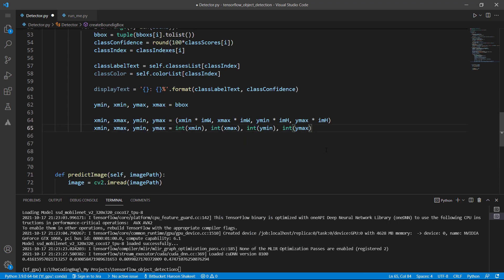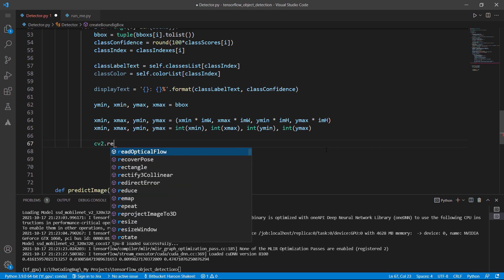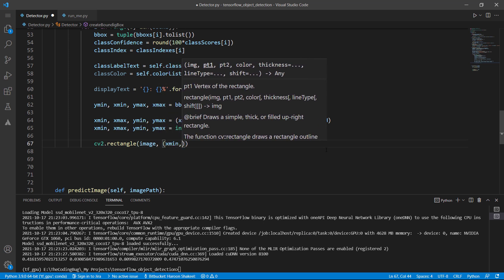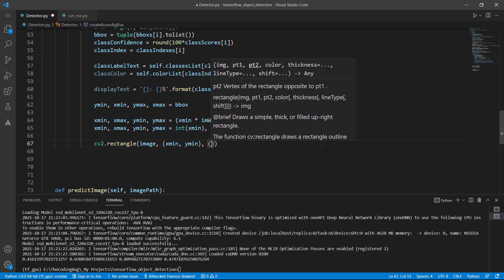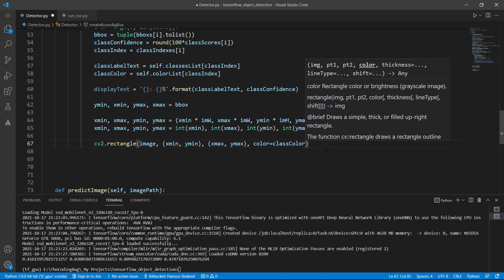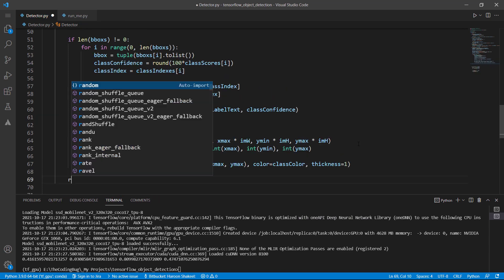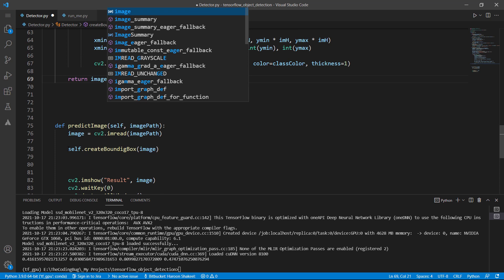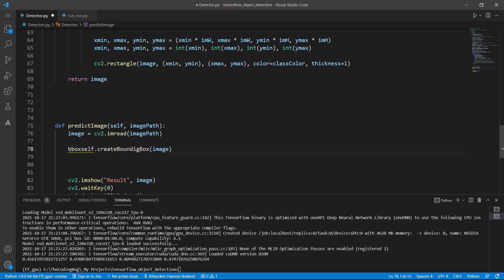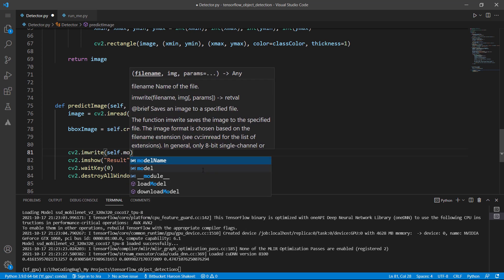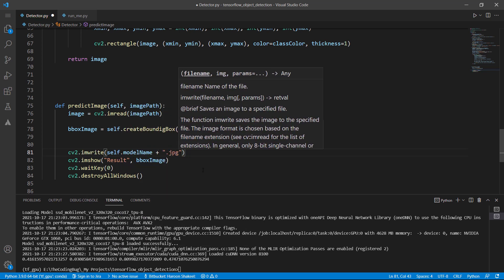Call cv2.rectangle, pass the image, starting point (xmin, ymin), ending point (xmax, ymax), color set to class_color, and thickness of 1. Return the image with all bounding boxes drawn. Back in predict_image, store the returned image as bbox_image and display it instead of the original. We can also save this image with the model name so we can compare results later. Run the main file — we have a bounding box for each class in a distinct color.